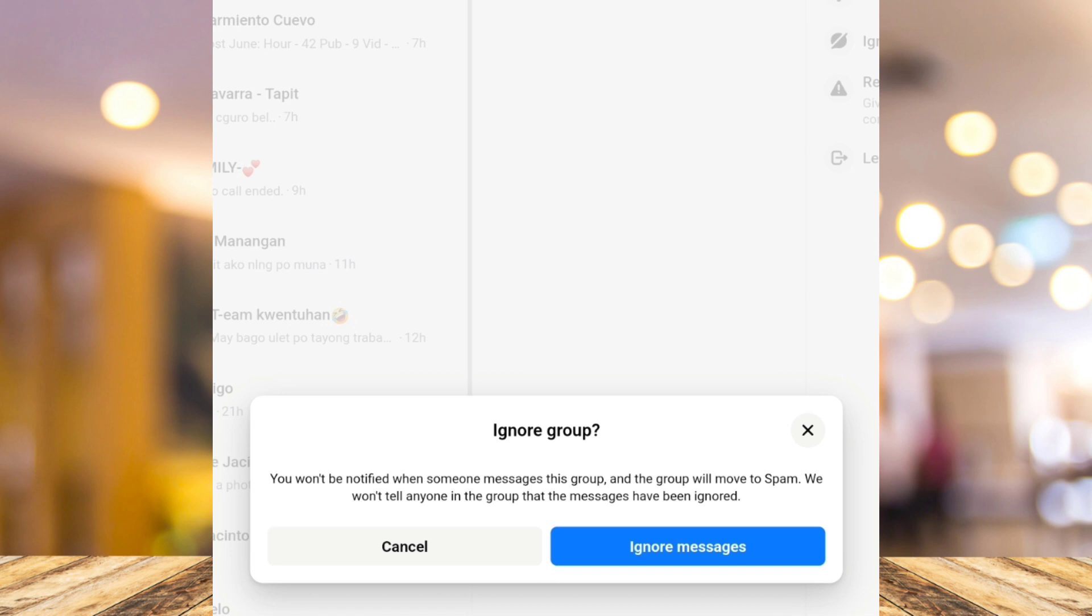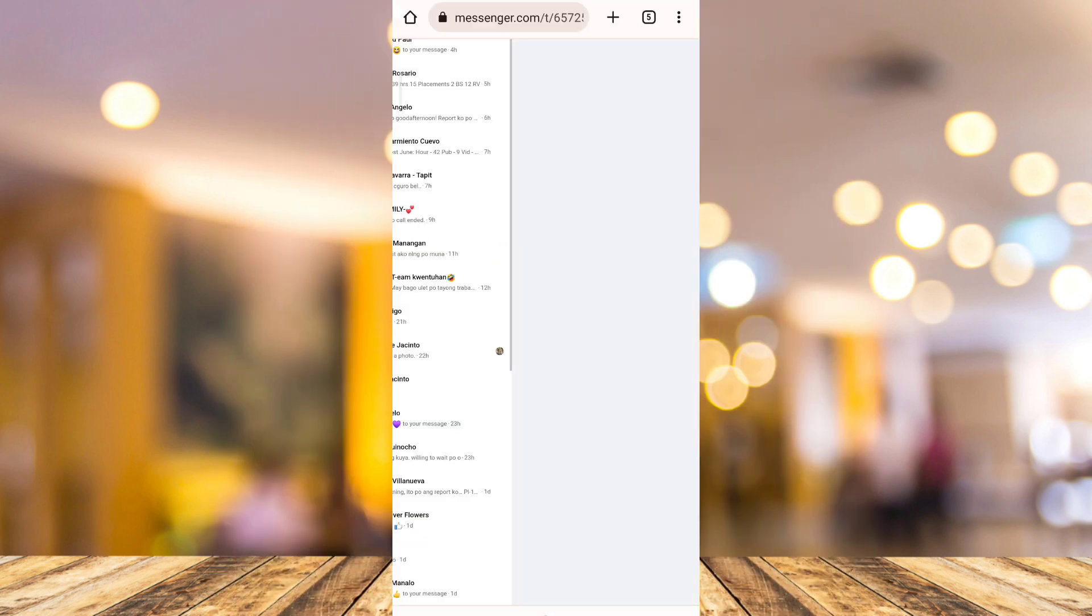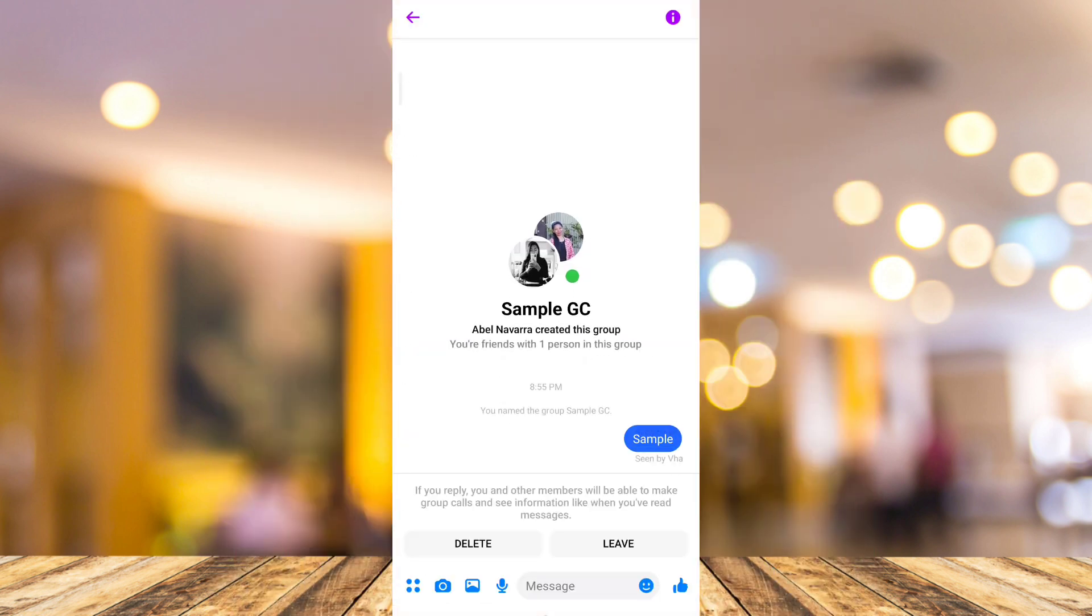After that, you can now tap ignore messages. Then if you go back to your group chat on your Messenger app, you will notice that you now ignore all the messages on your group chat. So that's it.